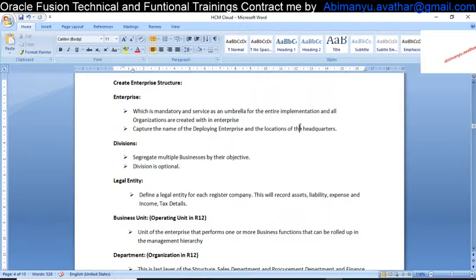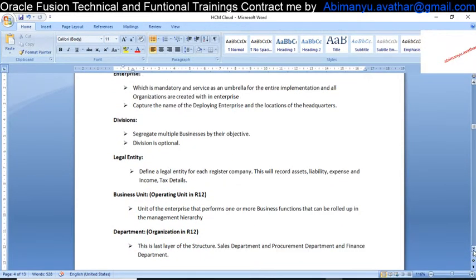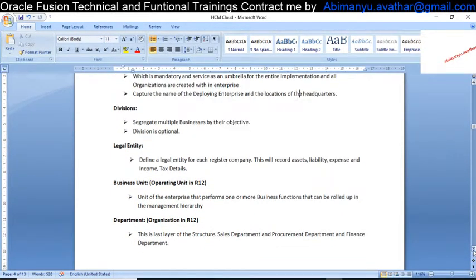Depending on the location, the currency, the tax, income, liabilities, and expense accounts will all differ. So the Legal Entity under the Division may have more than one legal entity. The Business Unit — those who worked in Oracle Apps 11i or R12 already know about the Operating Unit. Here the Operating Unit is called the Business Unit. The final layer is the Department.